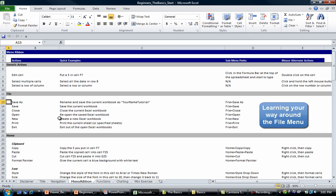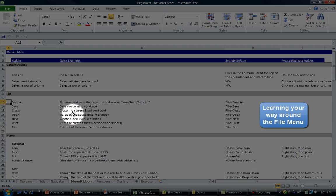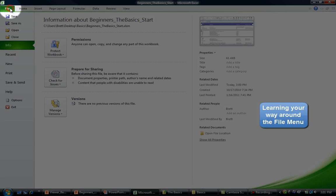Basically for me that would be renaming this workbook to Brett's Tutorial. For you it might be Joe's Tutorial. So let's go up, push File, and then we're going to push Save As.